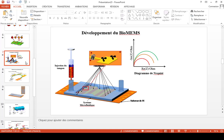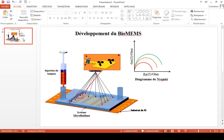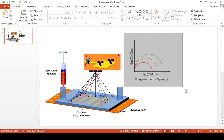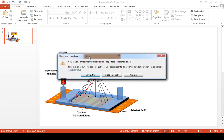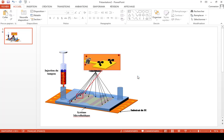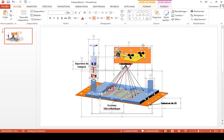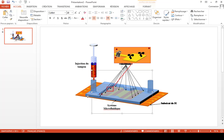First I will copy it into a new PowerPoint project, so I'm going to remove the title and everything around. I select all with Ctrl+A — I had to change to the French keyboard — and I'm going to take only the microfluidic system and the roof of the microfluidic system.